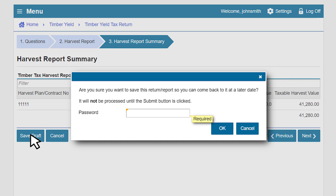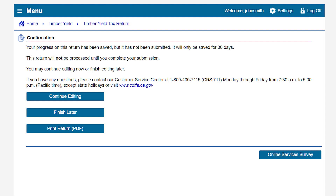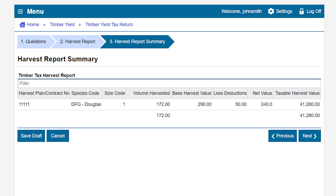Enter your password and click OK. You will then be directed to a confirmation page. Now that you've saved your draft, let's go back to filing your return. Click the Continue Editing button. Now we are back to your return — click Next to continue filing.